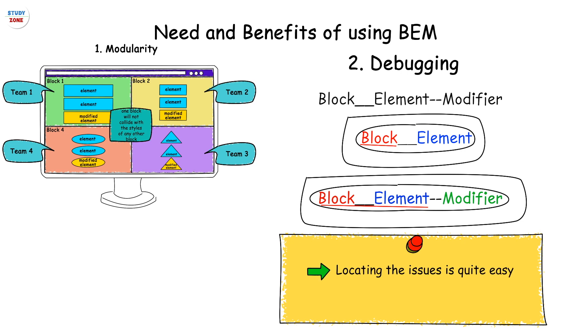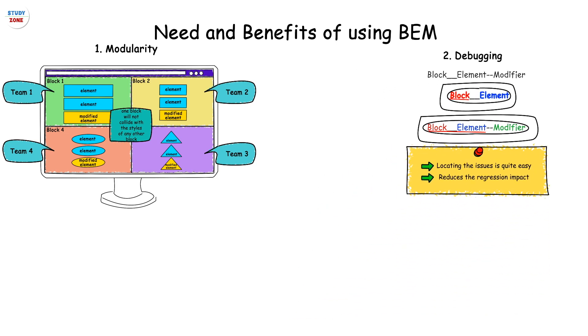Hence locating the issues is quite easy. Also, the fixes stay local to a block and hence it reduces the regression impact as well. The best one is fast parsing.